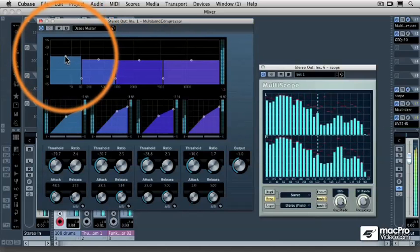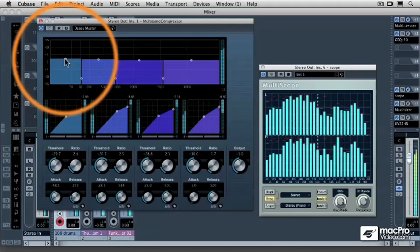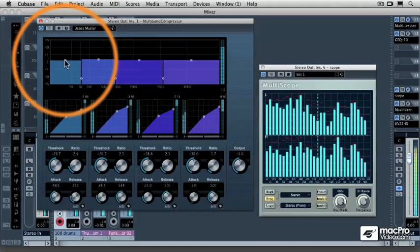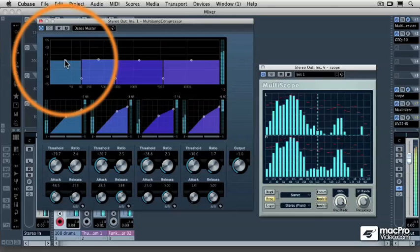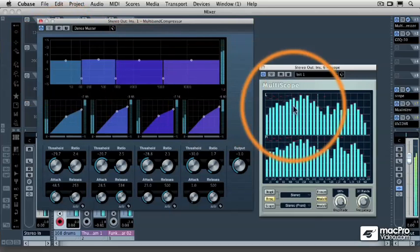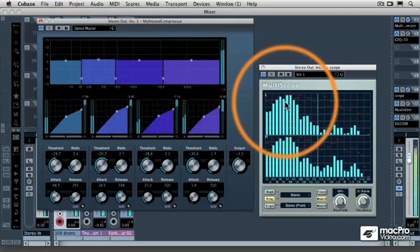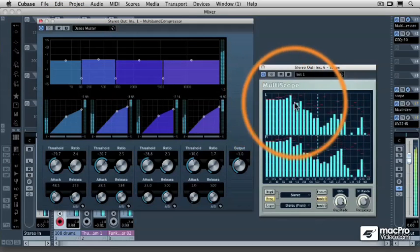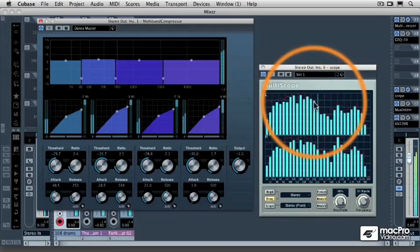For example, on the multiband compressor, I might want to bring down some of the makeup gain so that I don't have so much low end and I start to even that low end out a little bit.